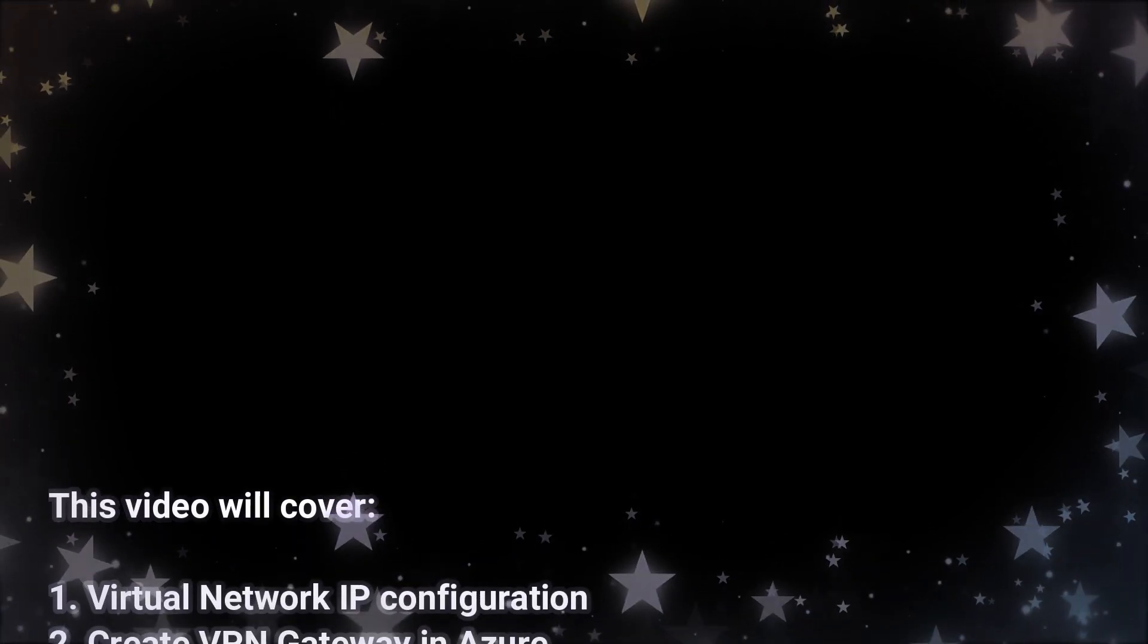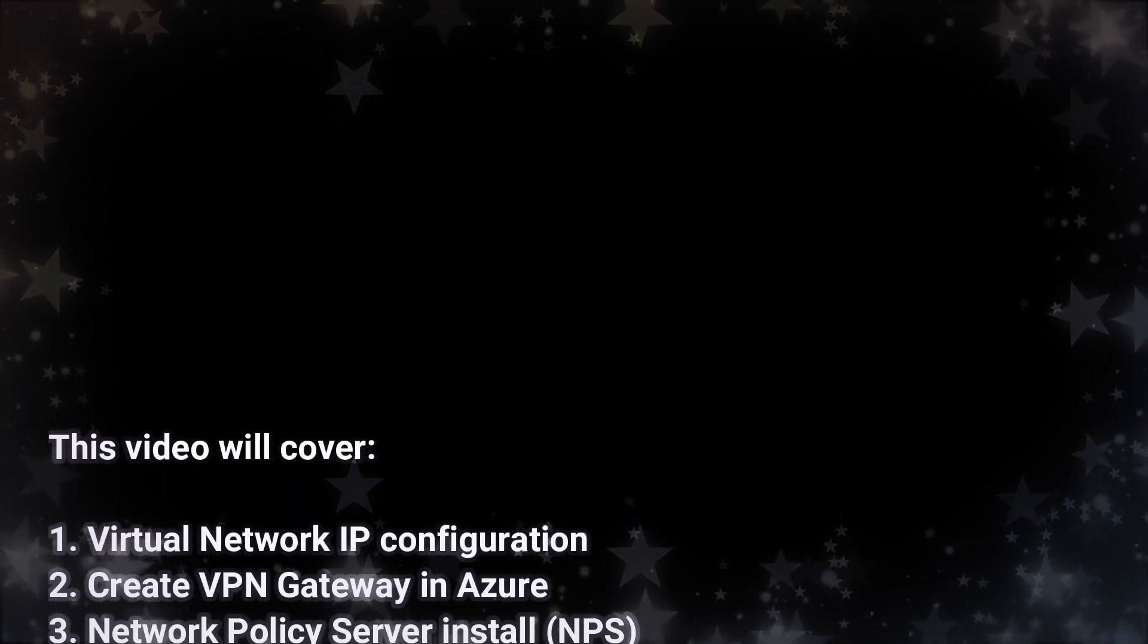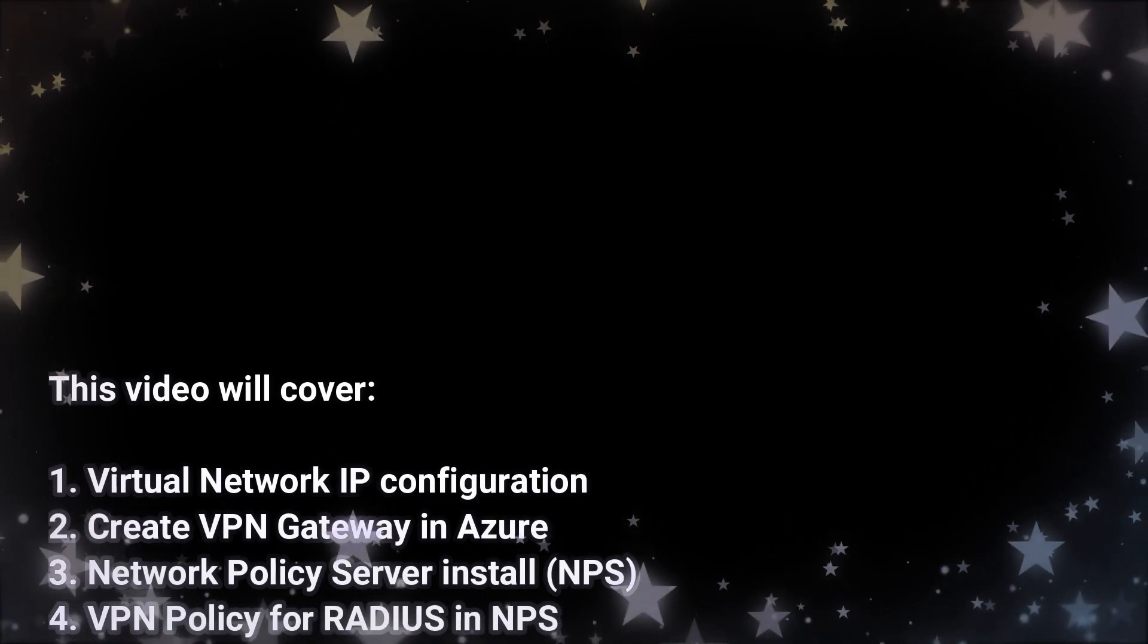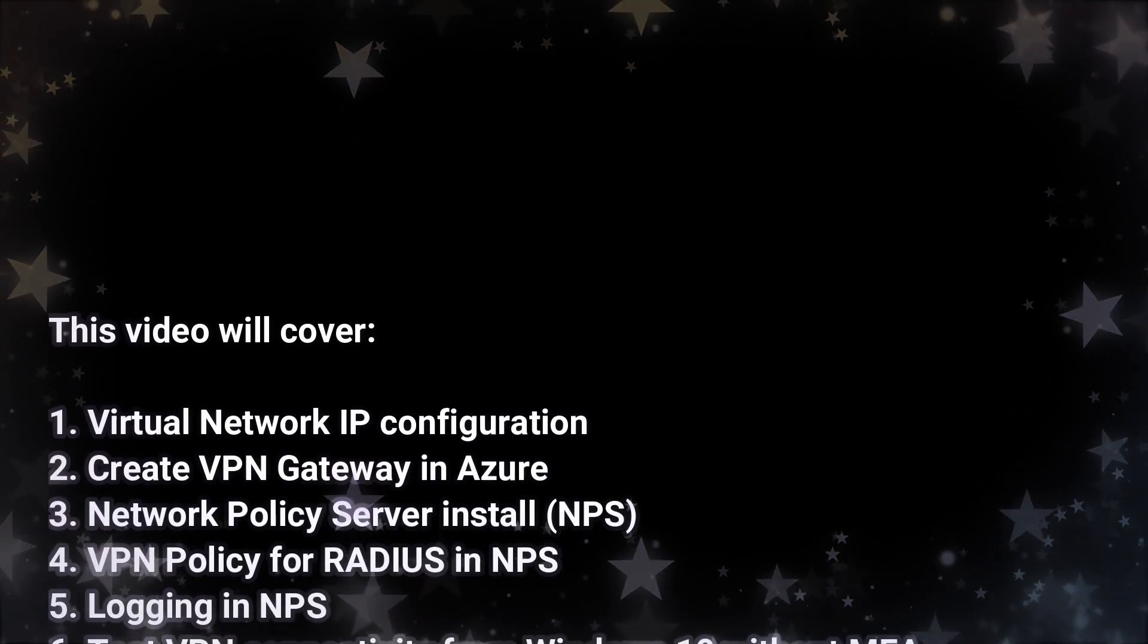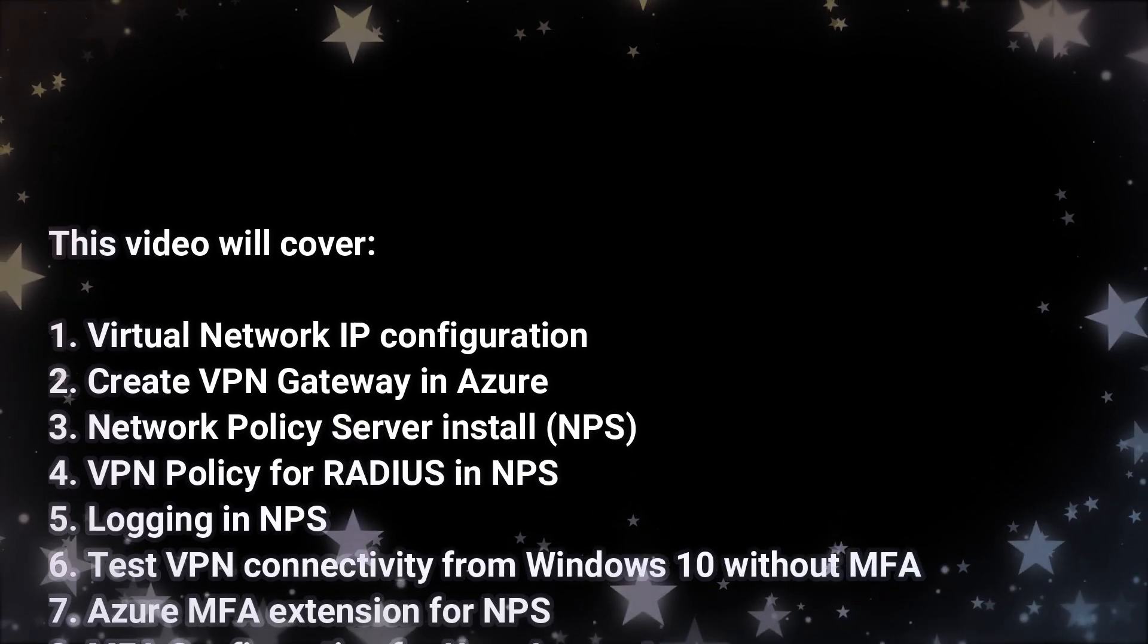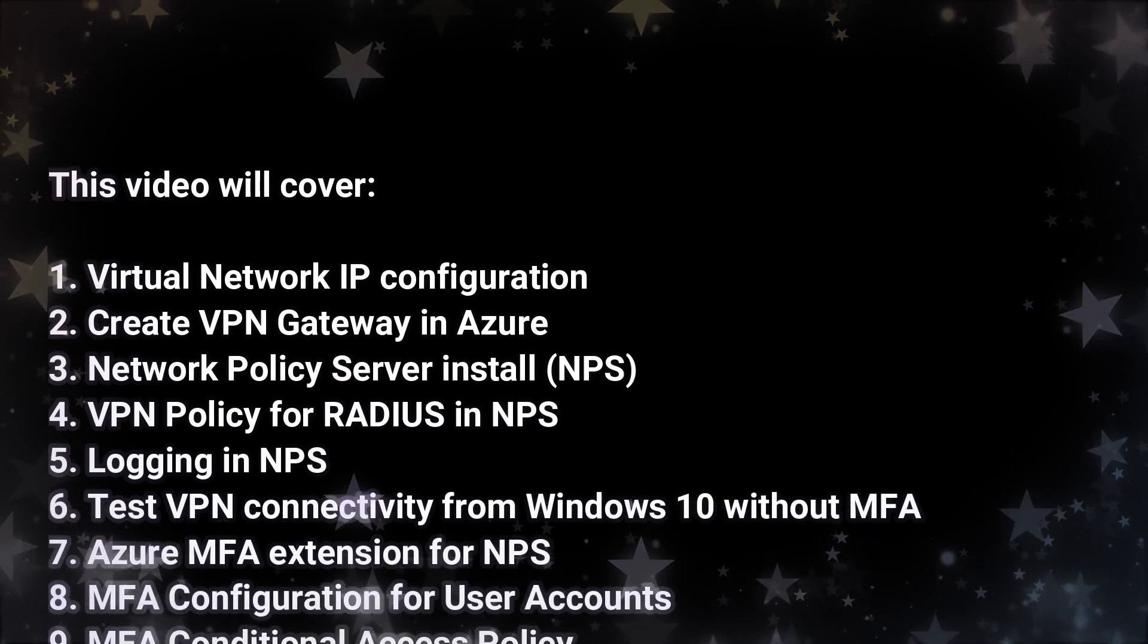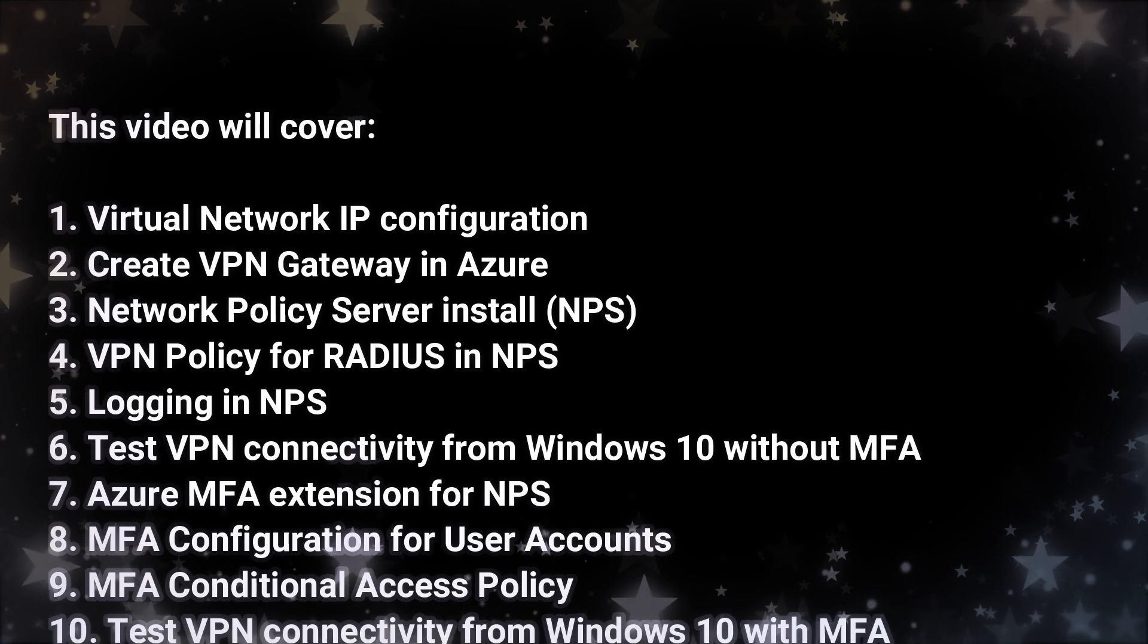This video will cover virtual network IP configuration ready for the VPN gateway install, network policy server installation, the VPN policies for RADIUS in NPS, and logging in NPS.